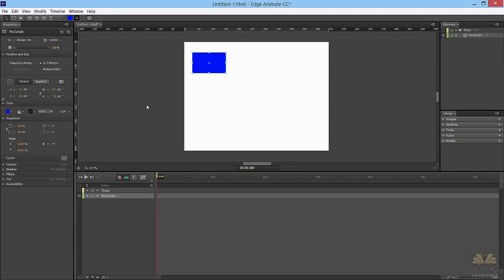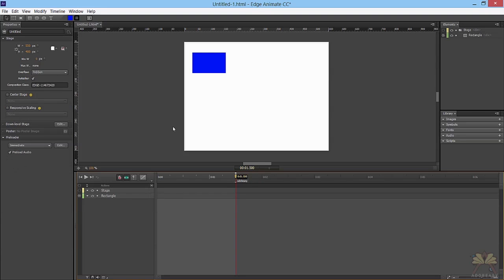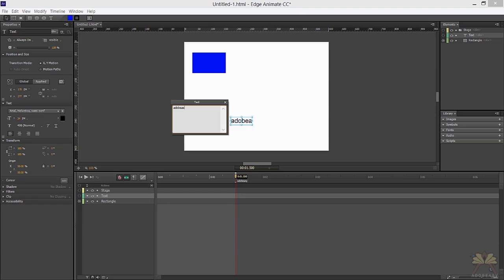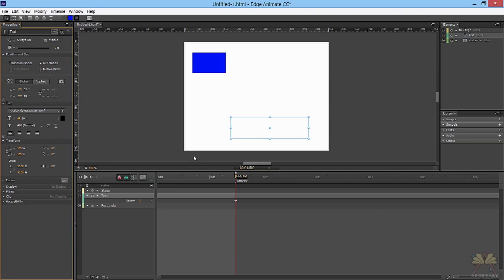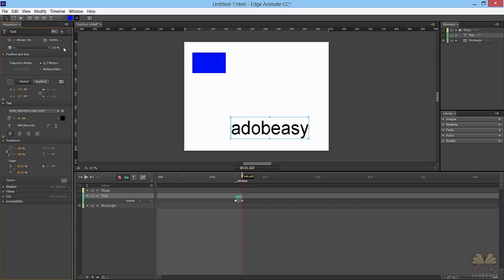We're going to close that out and create a label. Remember we just placed 'Adobe Easy' in quotations, so right here create a label called Adobe Easy. Now, what do we want to happen when Adobe Easy plays? We'll write some text, also called Adobe Easy, and create a simple animation with this opacity — lower the opacity, select the keyframe, and then bring the opacity back to 100.